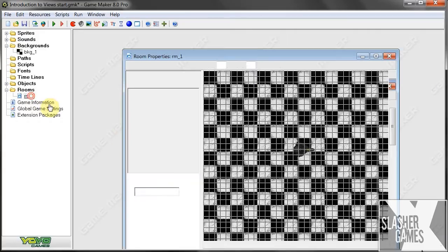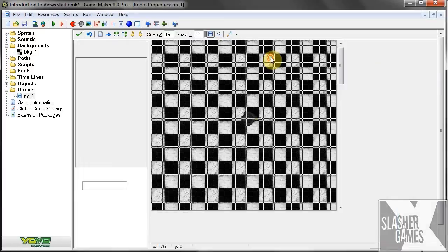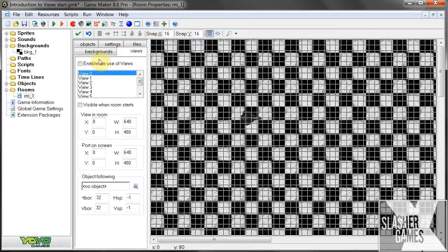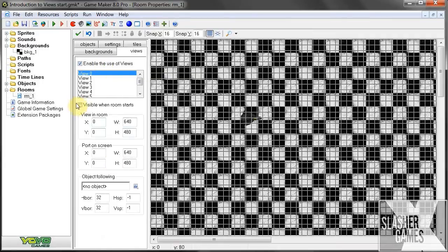So now we have our room that we want the view to be in, and we are going to enable — we have got views — we are going to enable the use of views. So, on view 0, to enable the use of views. Then we set it to visible when the room starts. You need at least one view visible, so that is going to be that one.